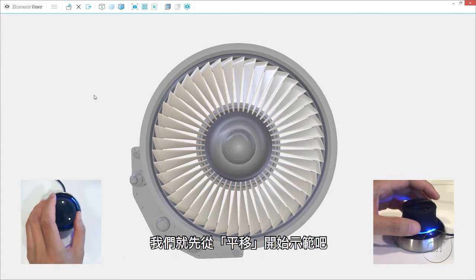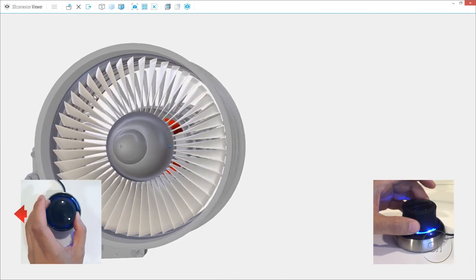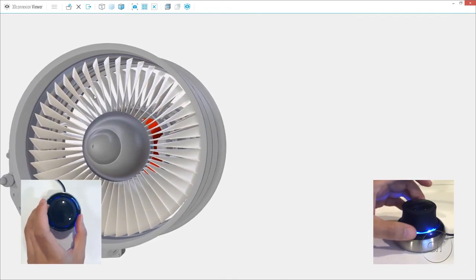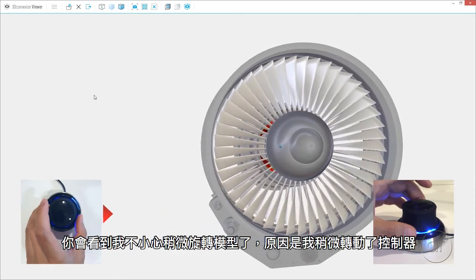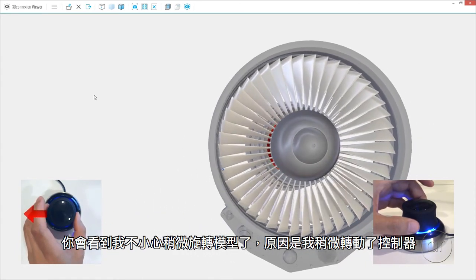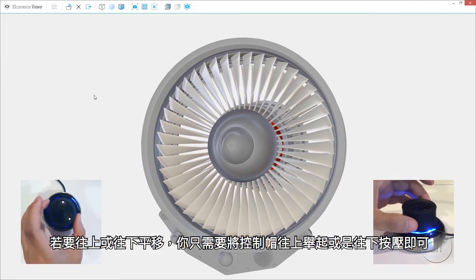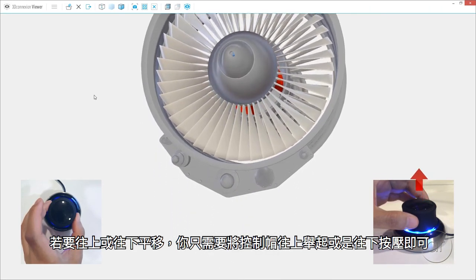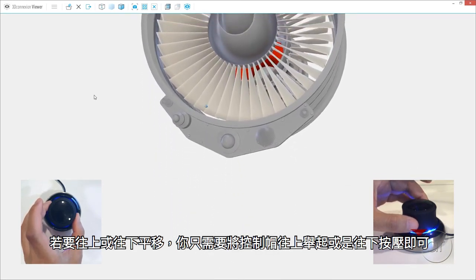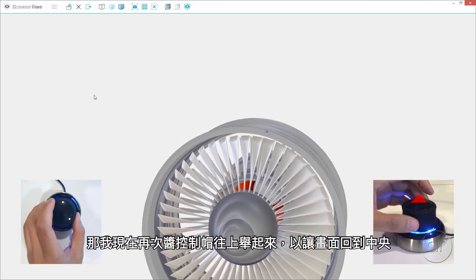Let's start with panning. You can pan left and right by simply sliding the cap from side to side horizontally. You can see I'm introducing a slight rotation inadvertently, because I'm probably twisting it ever so slightly. To pan up and down, you simply lift up on the cap or push it straight down.